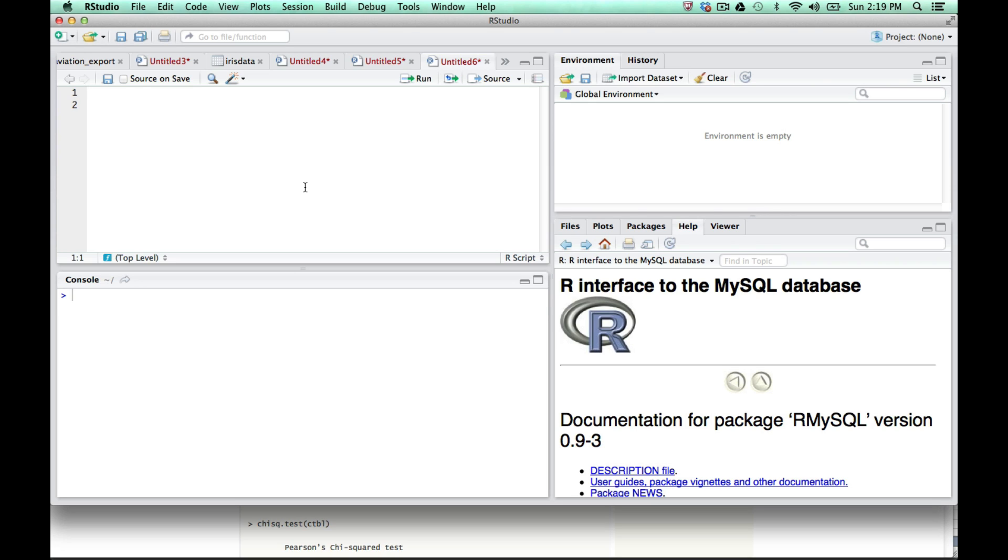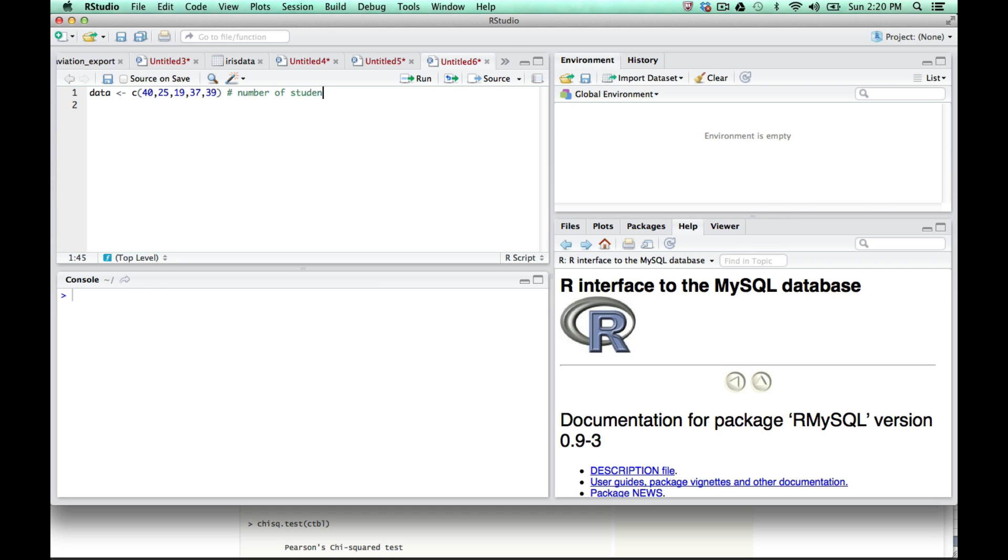Here we are in R. I'm going to create a variable called data, and then create a vector. This vector will have the individual numbers from the previous example, which was the number of students registered for the classes C1, 2, 3, 4, and 5.